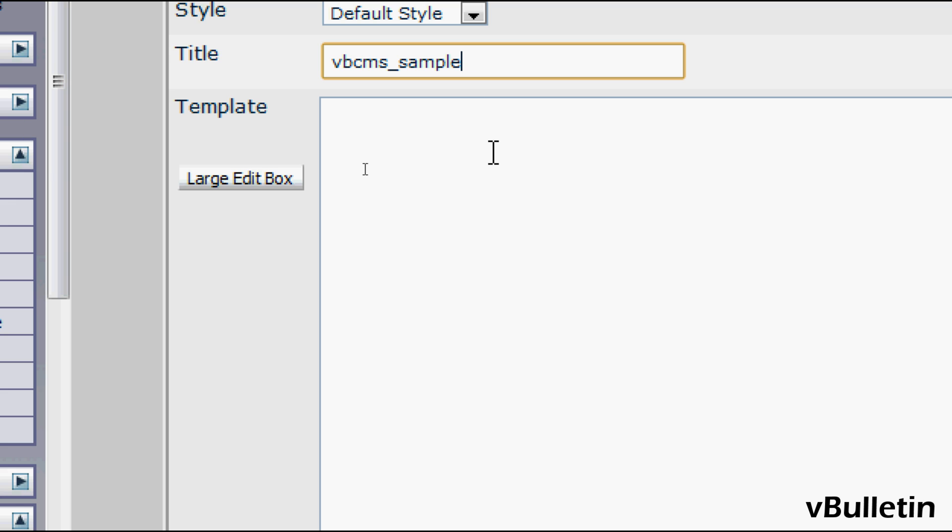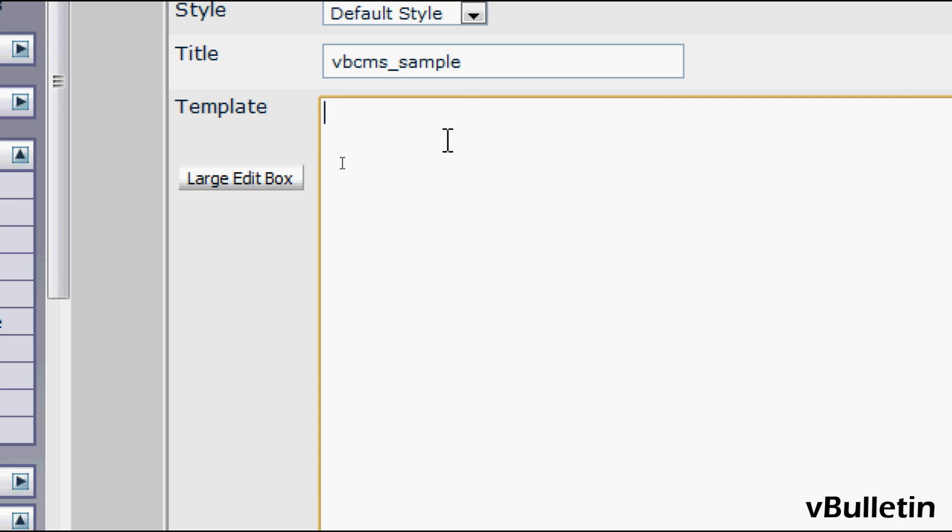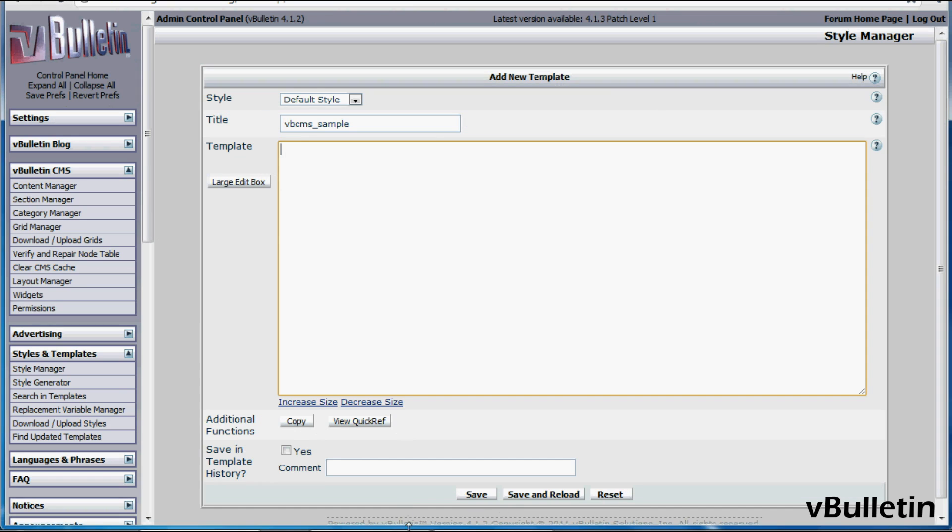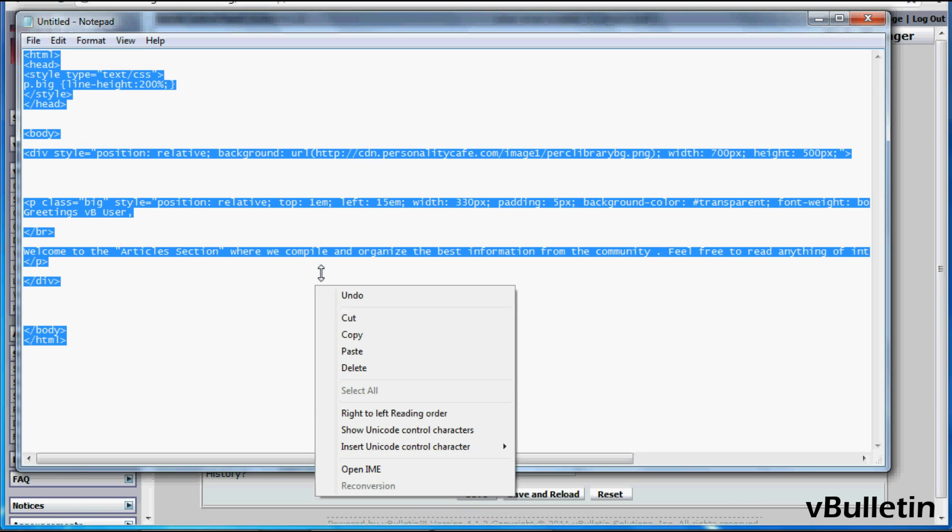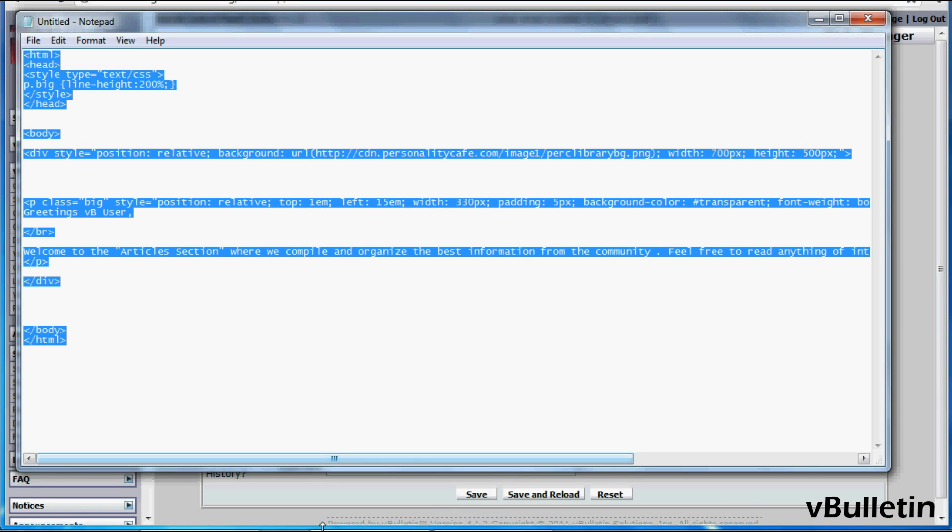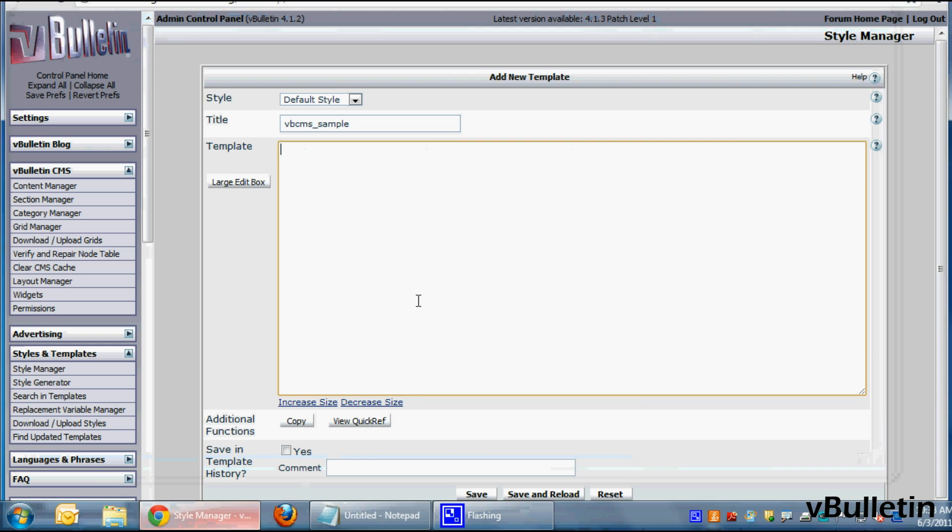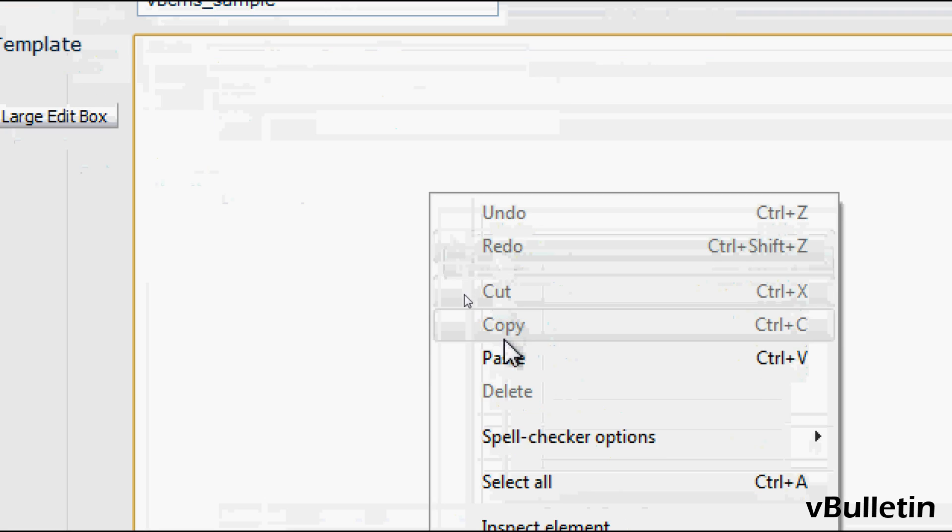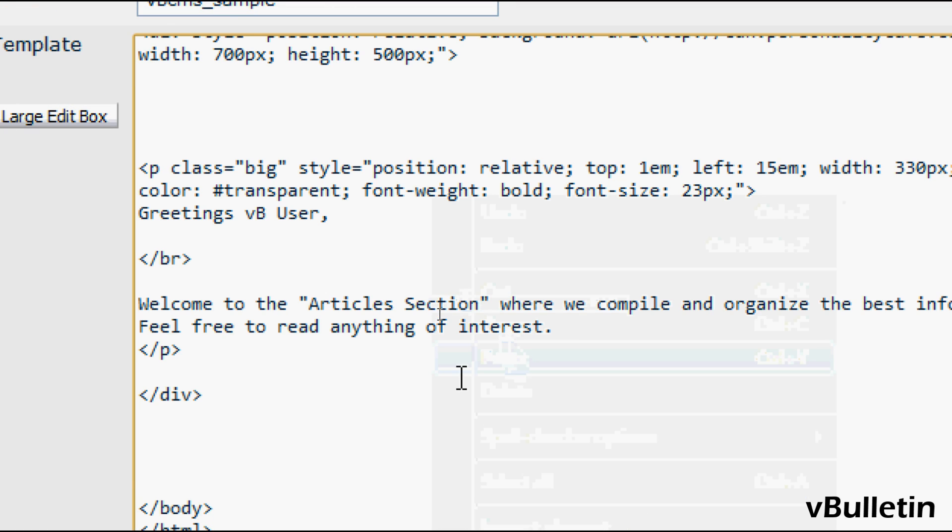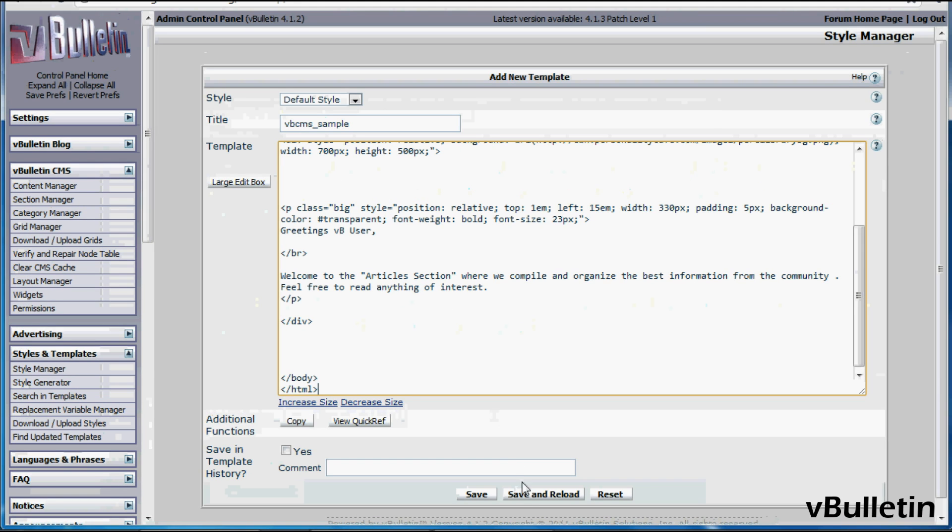And it is imperative that when you are creating these CMS templates, you exactly have the vbcms_ as the prefix. Otherwise, the linking process will not work. And afterwards, in the template field, I'll just copy and paste these random CSS codes into the field. And now let's save.